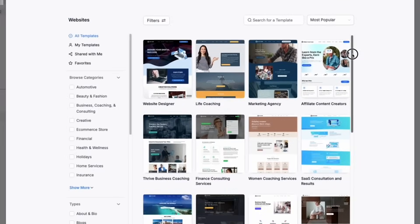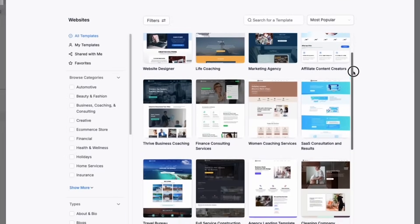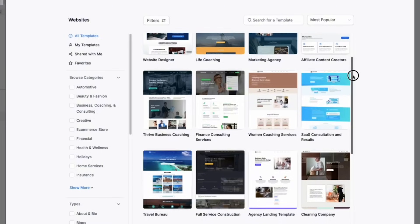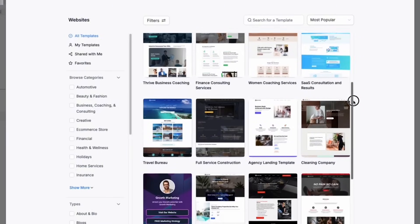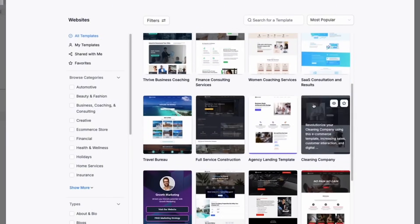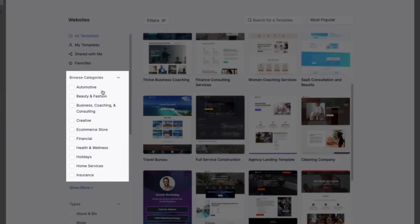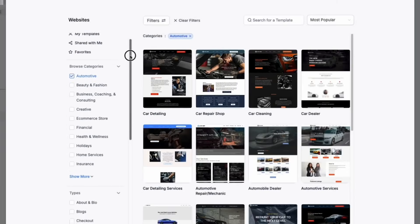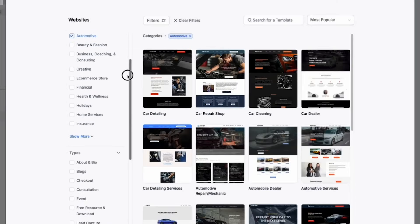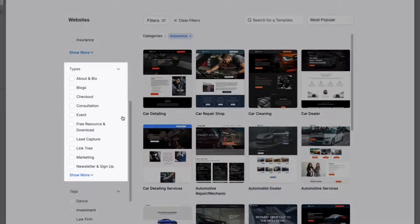From here we can see the website template library, which gives us access to thousands of different website templates across various business industries. You can filter the types of templates you want to see by navigating the categories on the left-hand side. You can also further filter your templates by selecting types and tags.